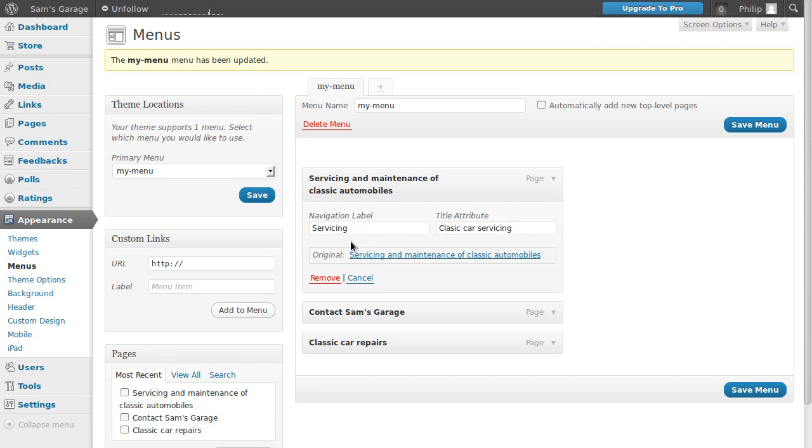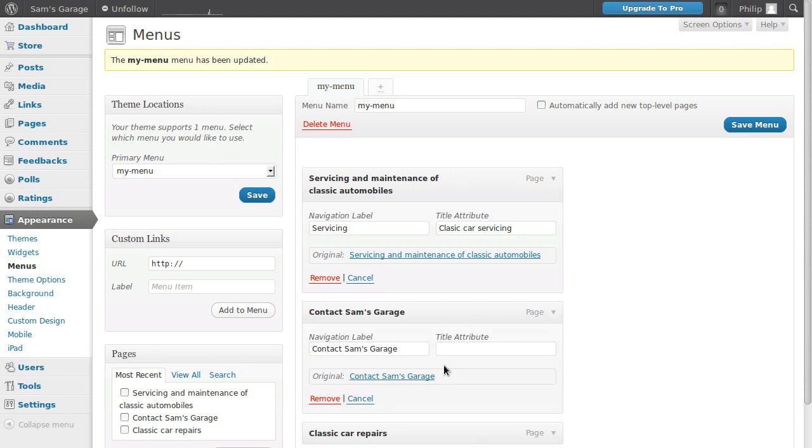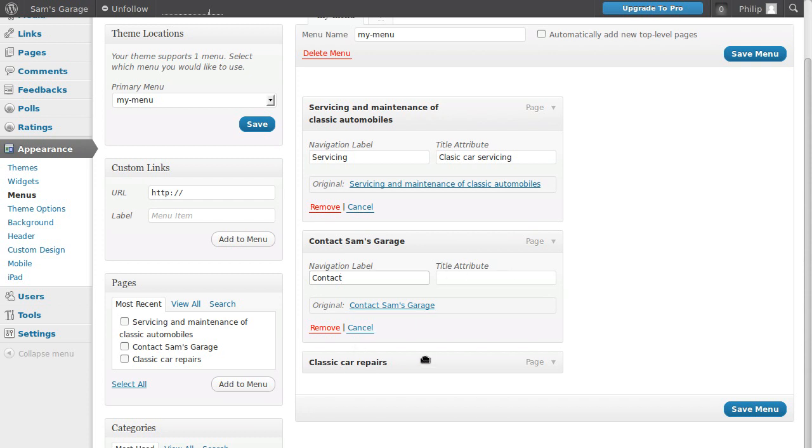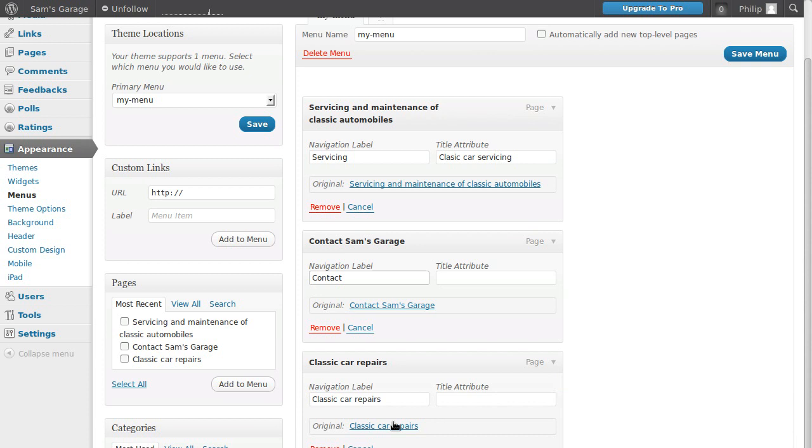I'll show you what that does when we go back to the page. We're going to change the text in this one - we just want that to say 'contact'. Change the text to whatever we like. This 'classic car repairs' we'll just call 'repairs'.